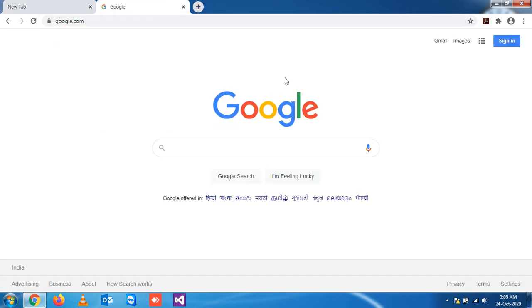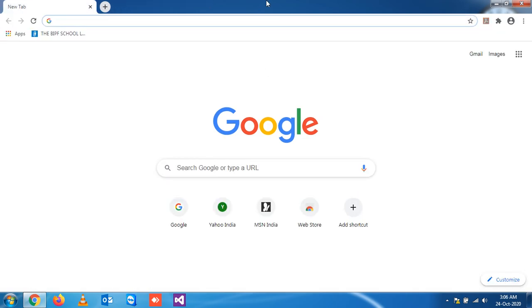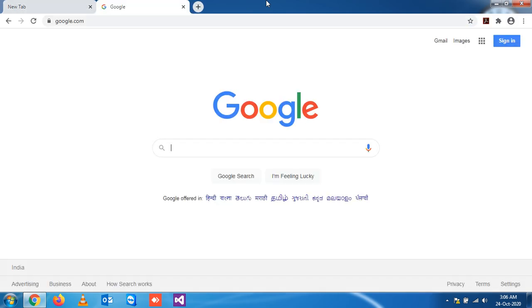If I close it again and want to get the last closed tab back using a keyboard shortcut, you have to press Ctrl+Shift+T. You see, again I got the same closed website tab.